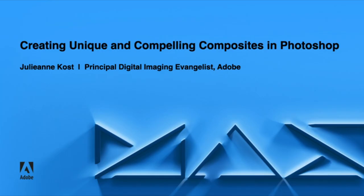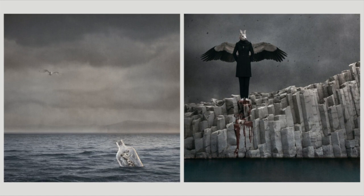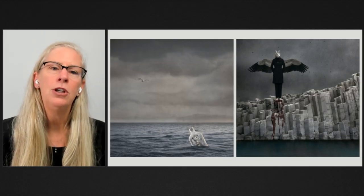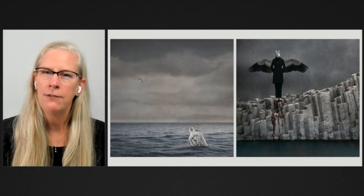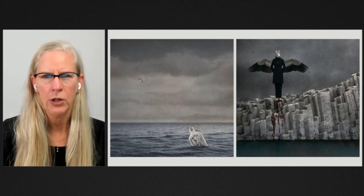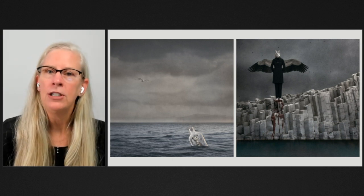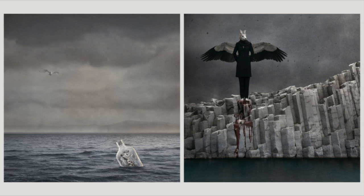Hi, and welcome to creating unique and compelling composites in Adobe Photoshop. My name is Julianne Kost, and I'm the digital imaging evangelist at Adobe. In this session, we're going to walk through the two images that you can see on the screen. For the image on the left, I'll speak more generally about how I built the composite. Then for the image on the right, we're going to move to Photoshop, where we'll actually walk through the creation of the image step by step.